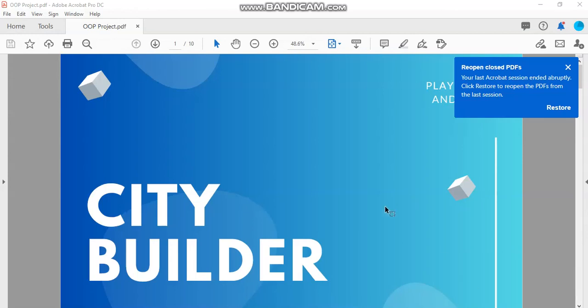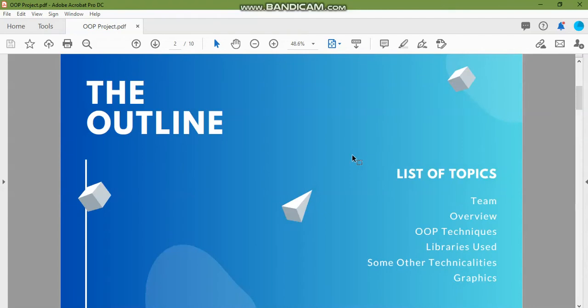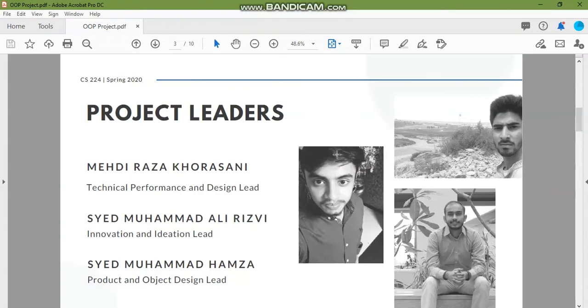Hello and welcome to the demo video from Team City Builders. I'll first introduce you to the team. This is our team and we've worked in the spring semester at Wave University to build this game.